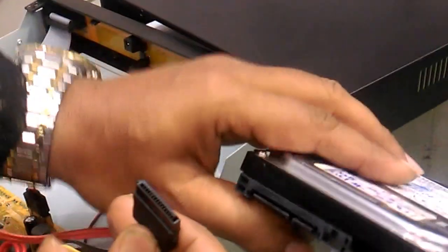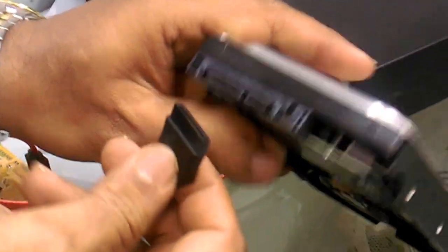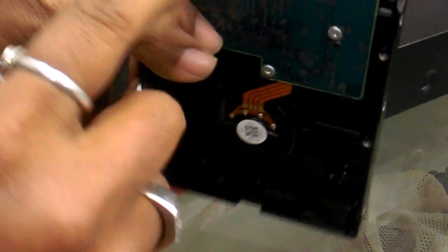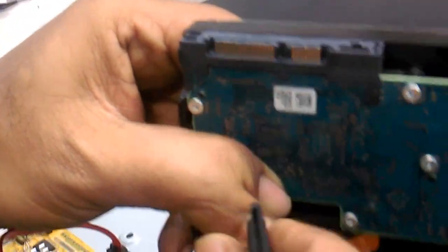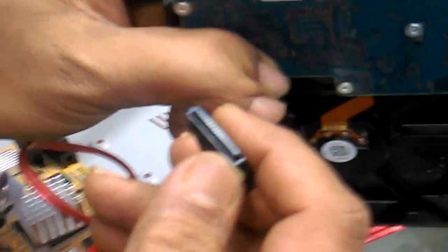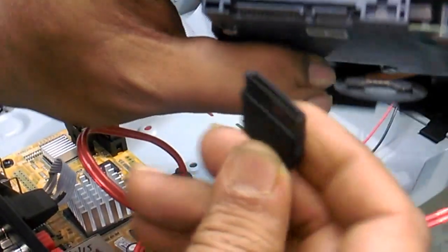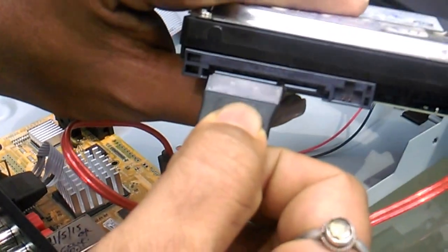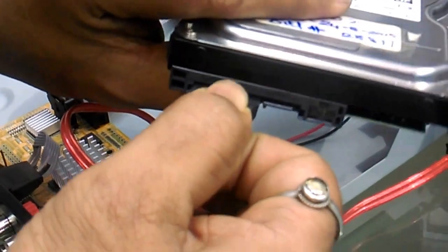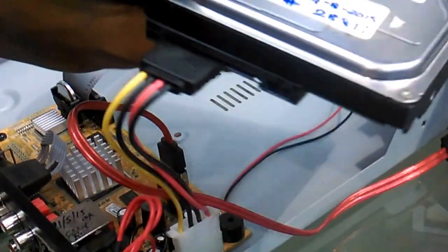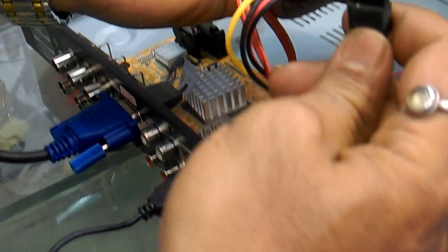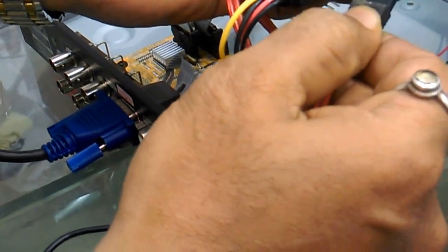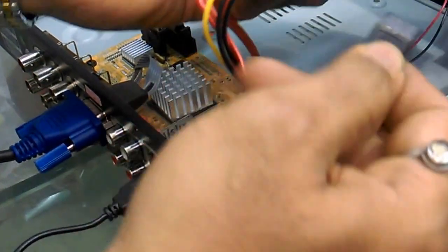You can connect this socket. You can see the edge part over here, you can see it in this as well. You can insert this into the hard disk. That is the power cable and this is the data cable.